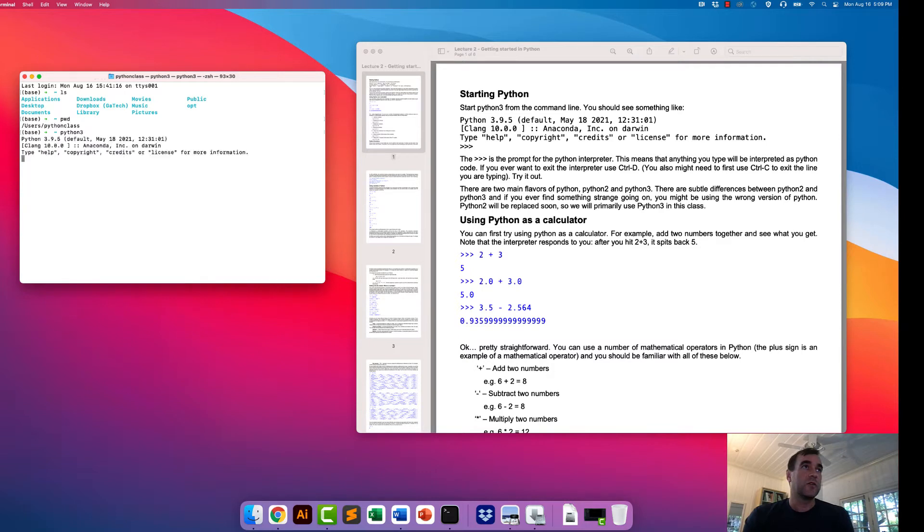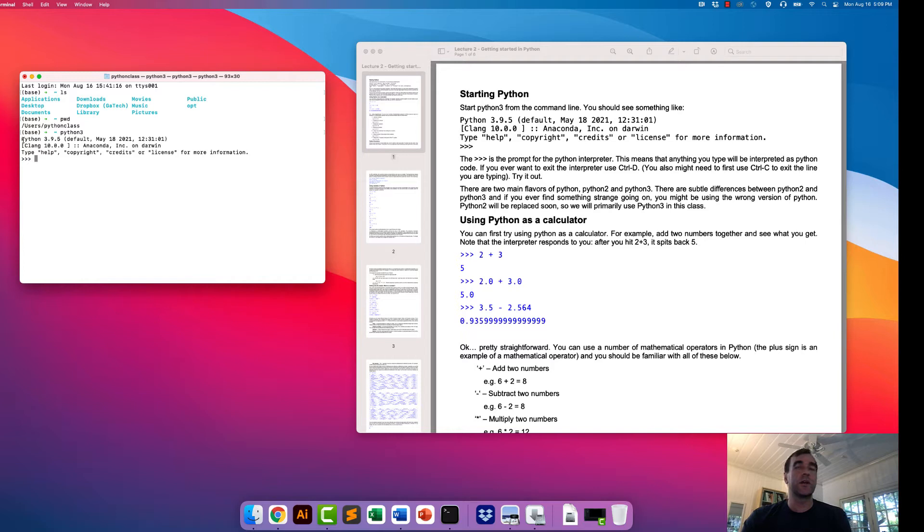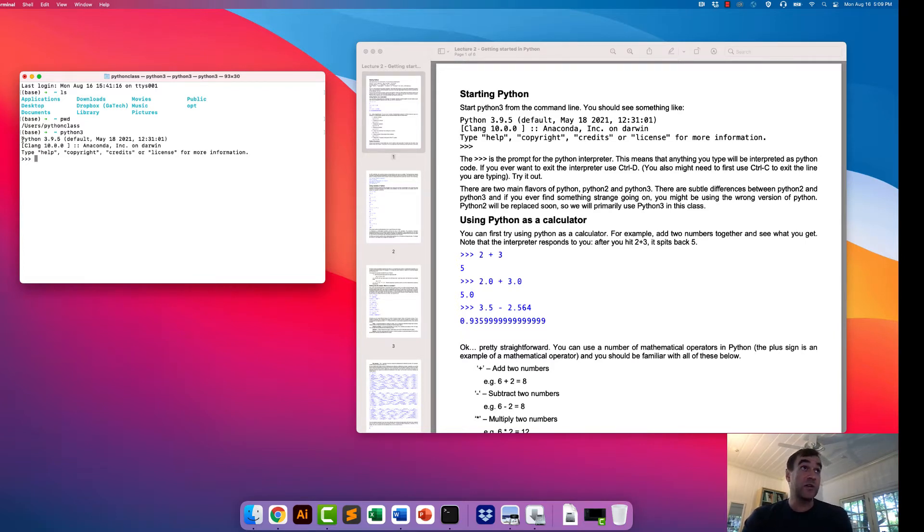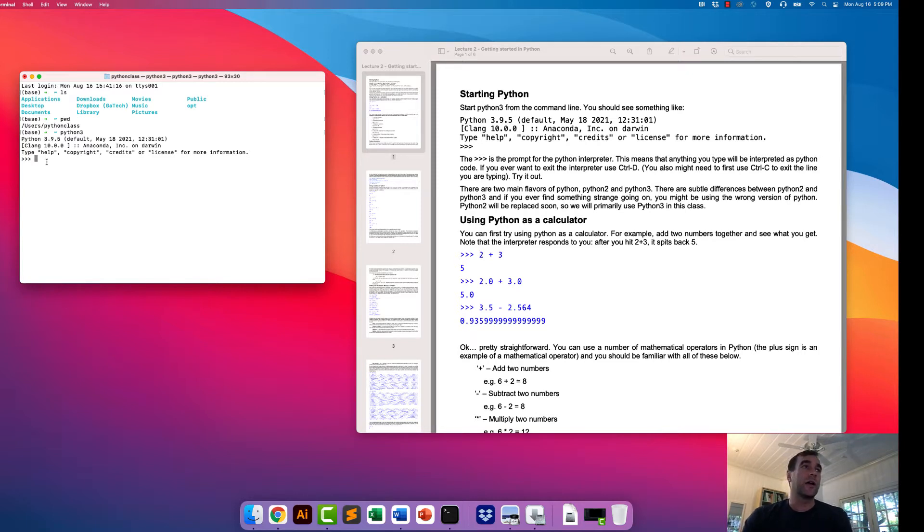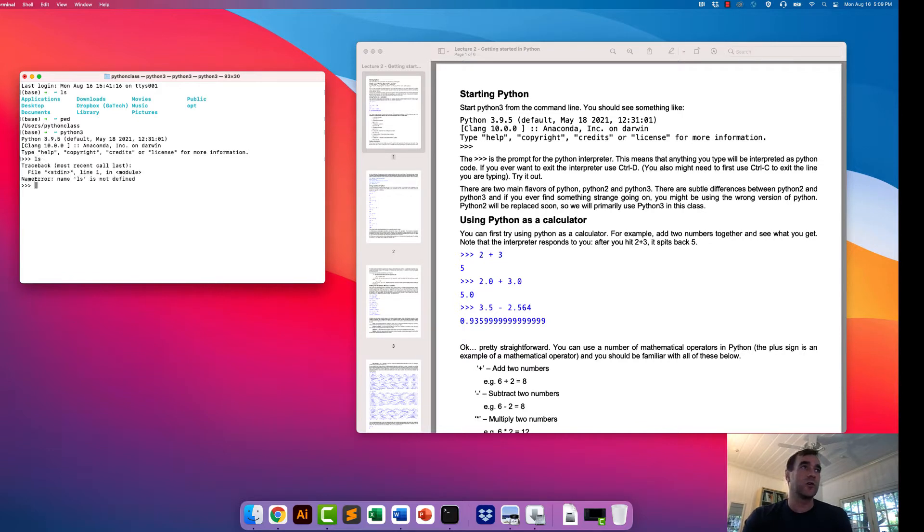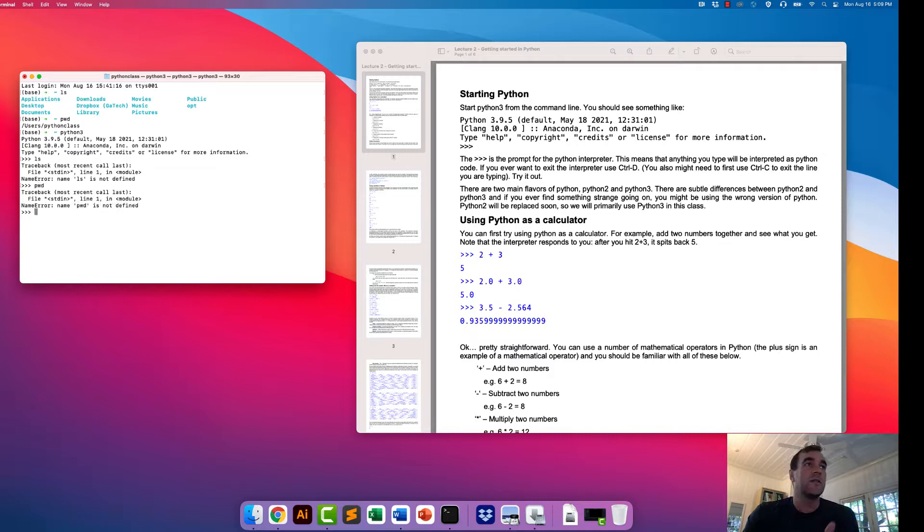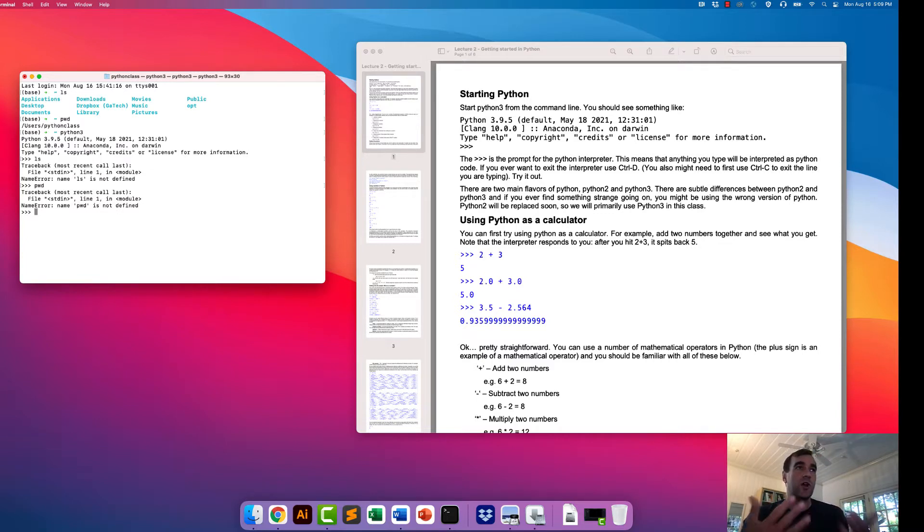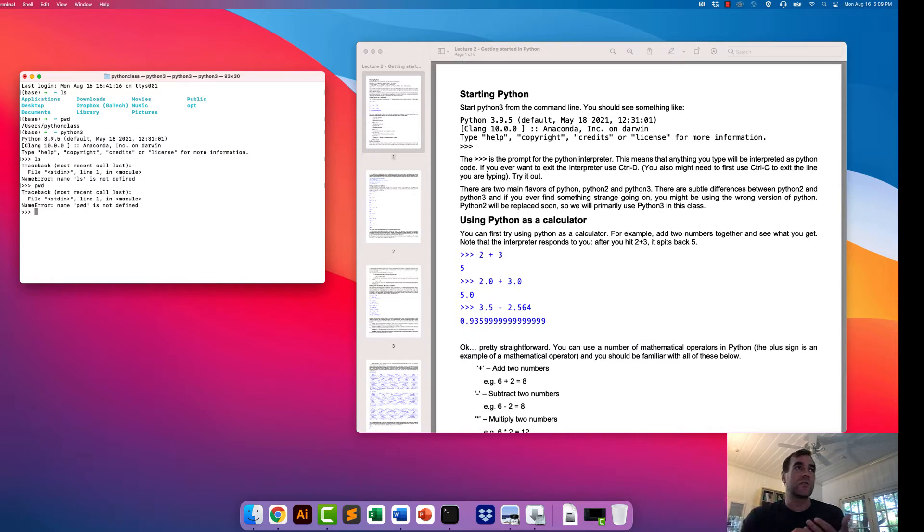So if we type Python 3, we go into the interpreter, and this just indicates that we're actually running a program. One of the things that's really important to remember is that once we do this, we are no longer at the command line. We are not running command line things right here. So if we try to use the commands that we learned, if we try to do LS or PWD, these do not work because the Python interpreter doesn't know what we're trying to do.